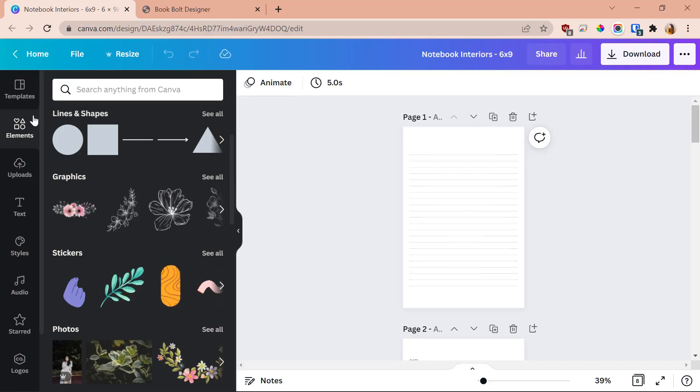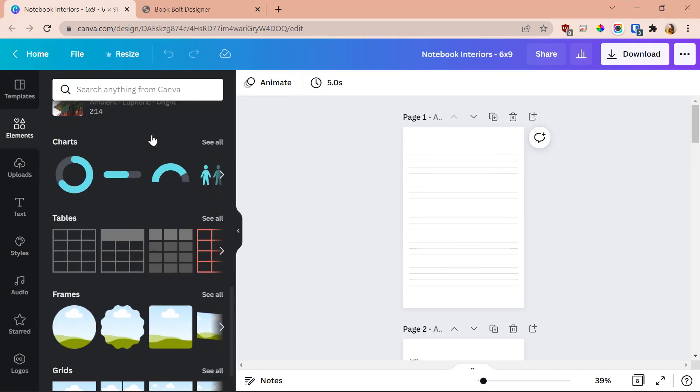Elements are like Canva's strong suit. They have tons of graphics, photos, and elements to choose from. With the free plan you're limited — items with a little crown icon require the pro plan. When it comes to copyright, you're able to use whatever graphics are available within Canva without attributing designers, as long as you edit the design. You can also upload and edit your own photos, changing saturation, removing backgrounds, and more. I love editing photos in Canva.